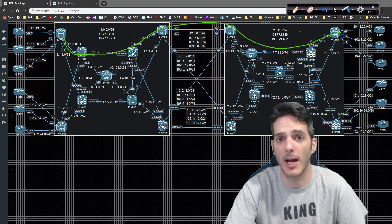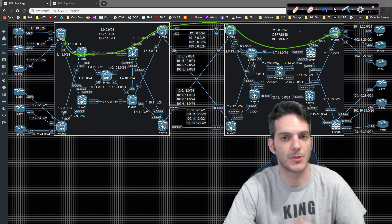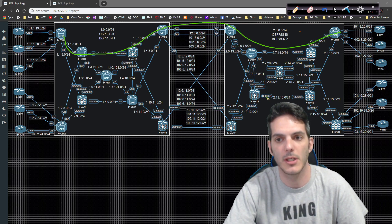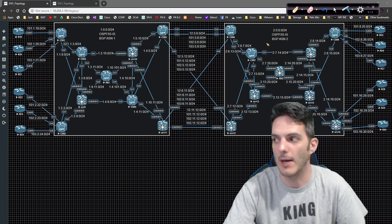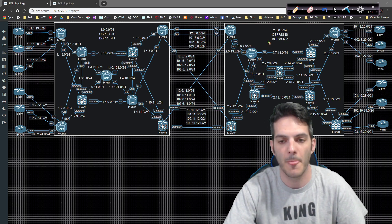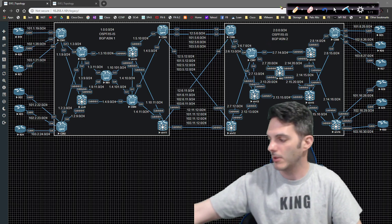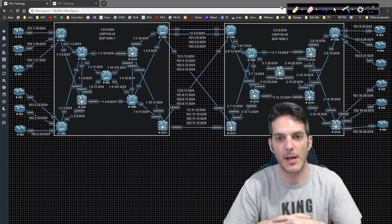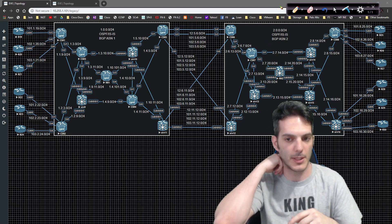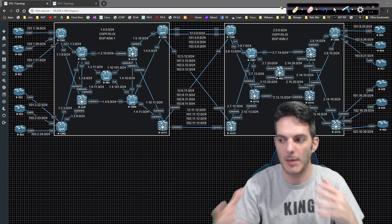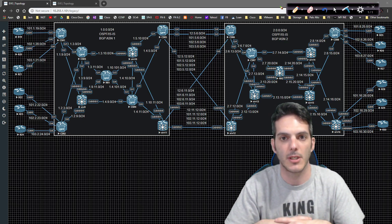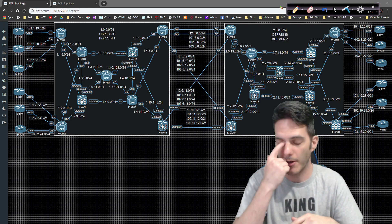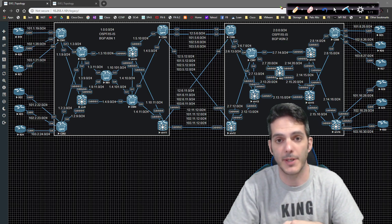There's a lot going on with option C — that's why it's the more complicated variation of inter-AS options. There is one that's even more complicated known as carrier supporting carrier, which we will be taking a look at in an upcoming set of videos.